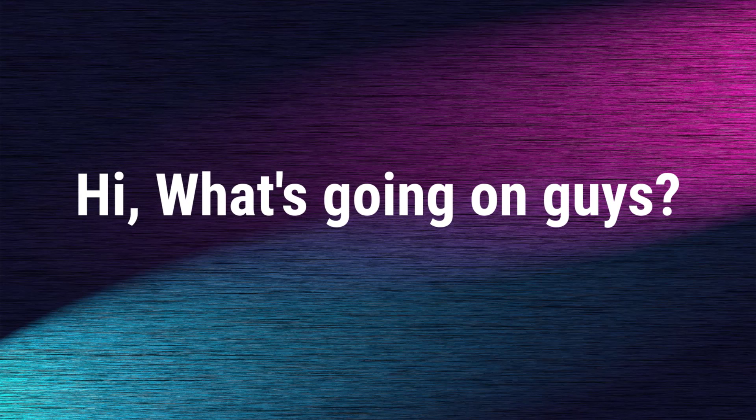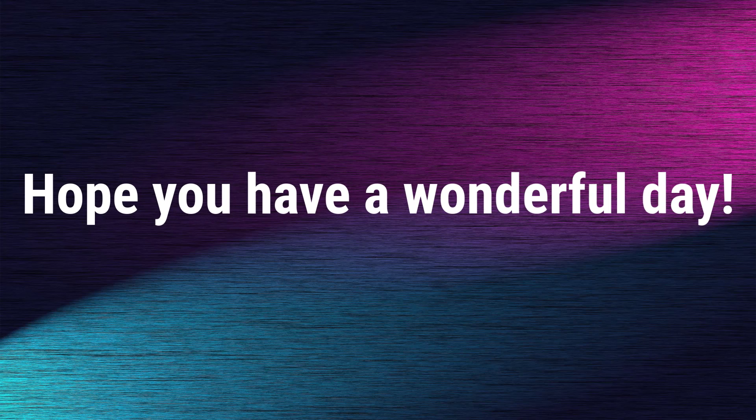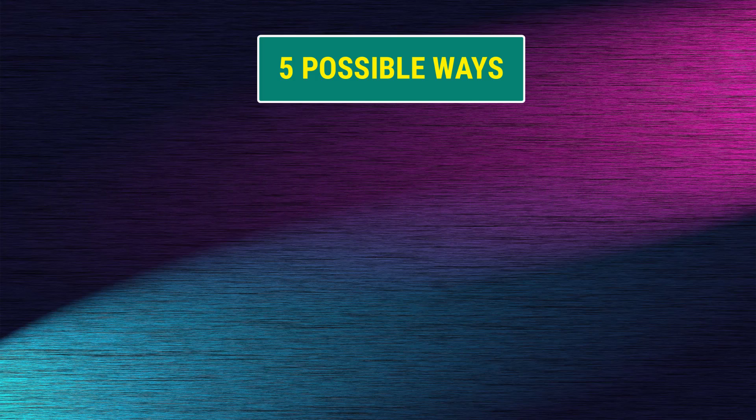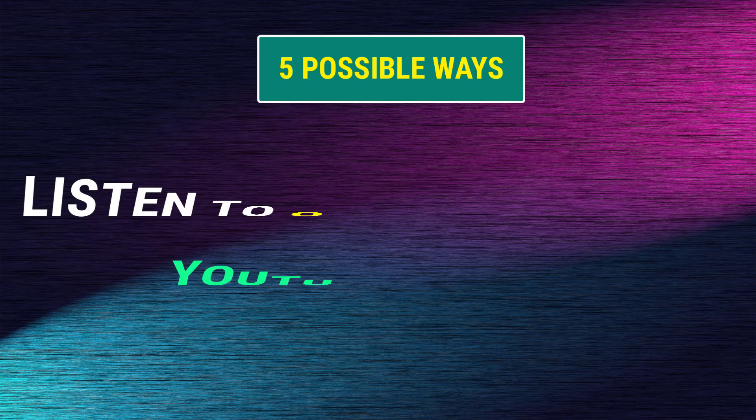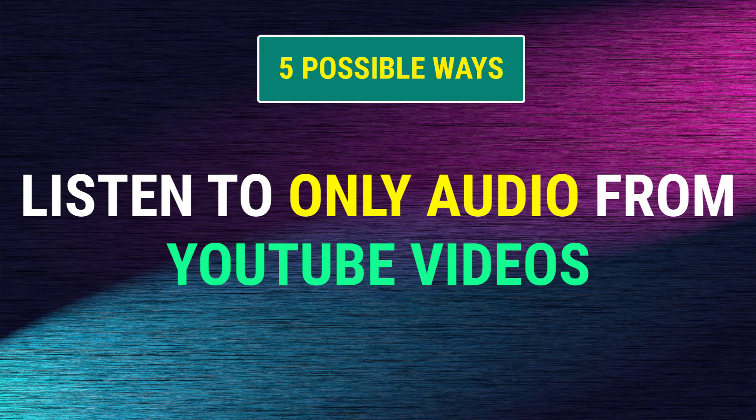Hi! What's going on guys? Welcome back to Tech Charply and I hope you guys have a wonderful day. In this video, I'm going to show you 5 possible ways to listen to only audio from YouTube videos on your Android phone. So, let's get started.